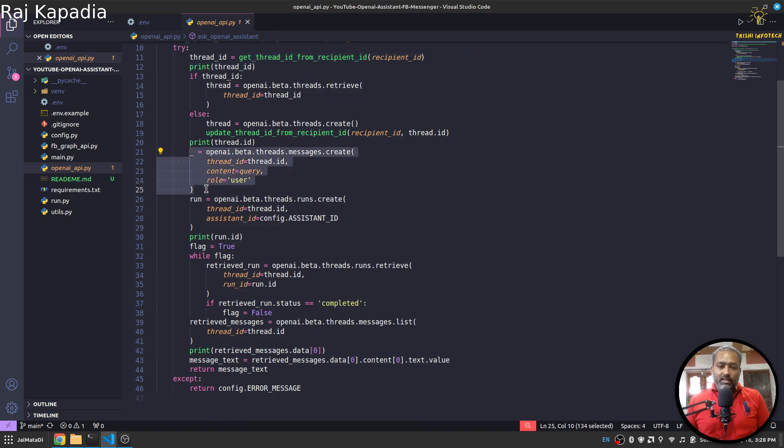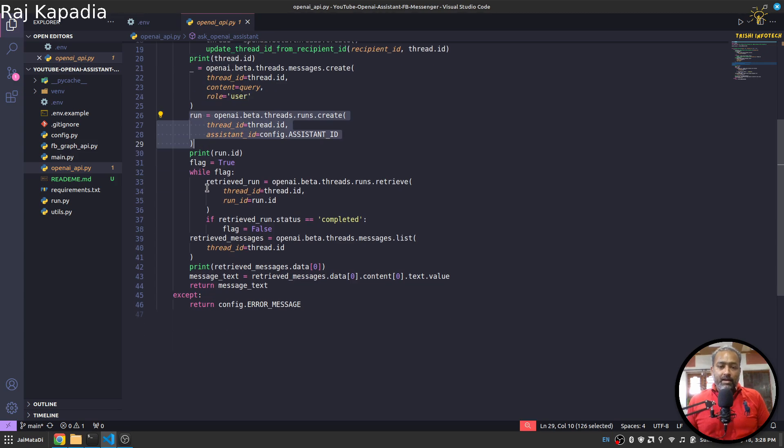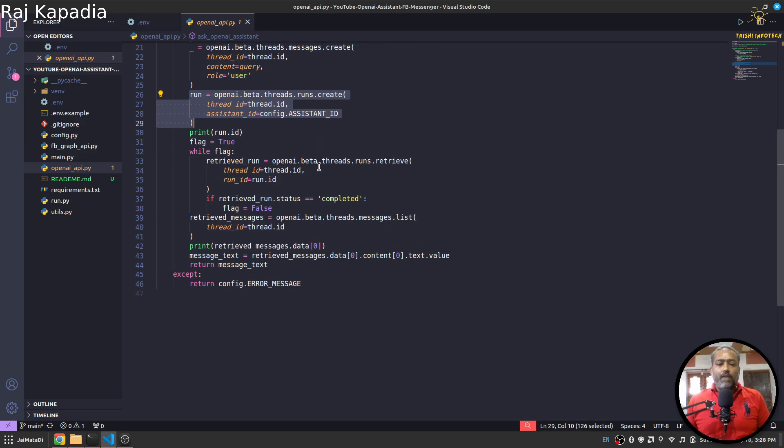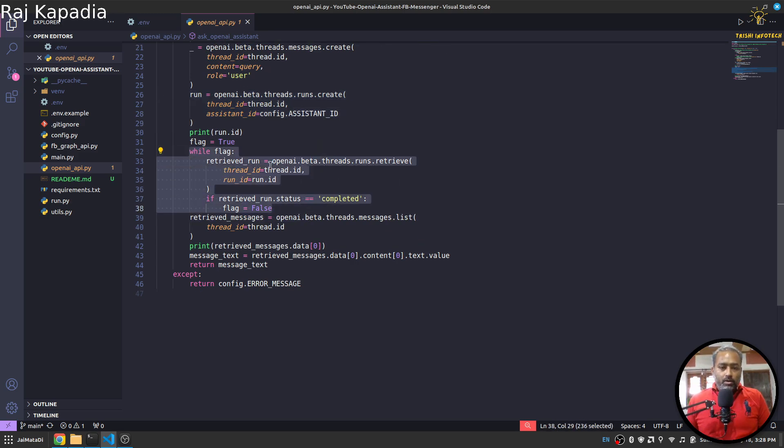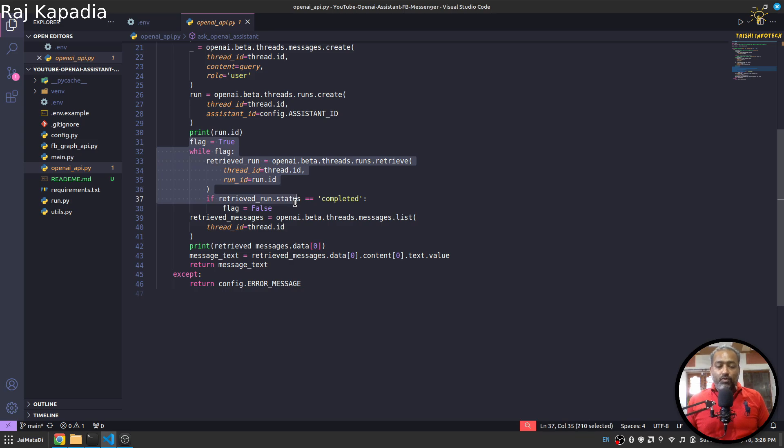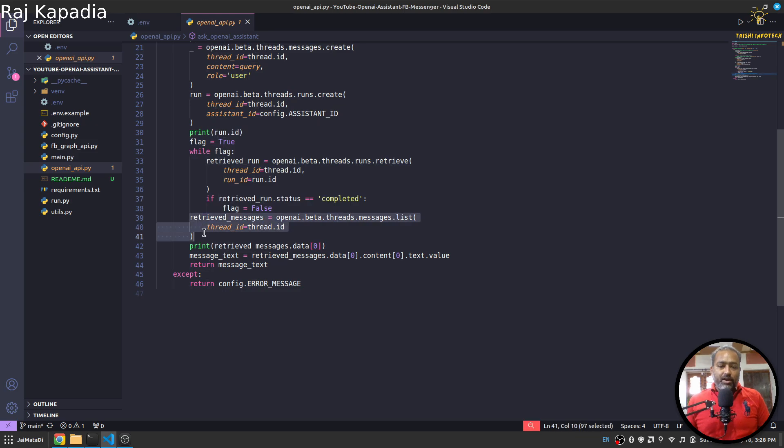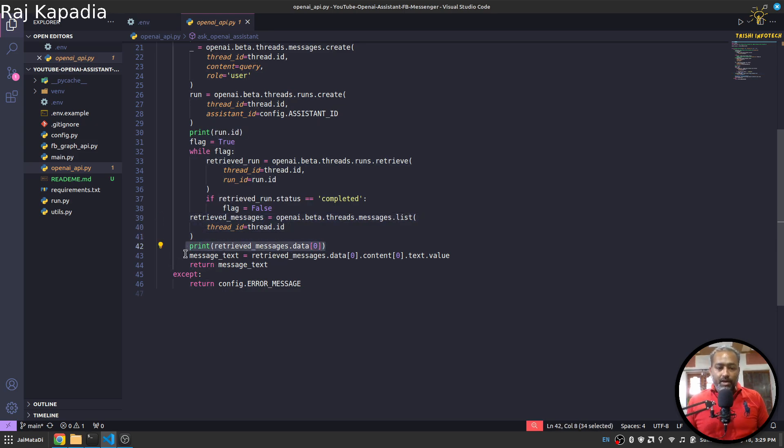If I get the thread ID, I will use that thread ID to retrieve the thread. Then I'll put my query on the thread, then I run the thread. Now when you run the thread, it is obvious that it will take some time. So I loop over to retrieve the run status. If the run status is completed, I just exit from the loop. Otherwise I keep checking on retrieve run to make sure that the run is complete. Once the run is complete, we retrieve the message and the first message will be the assistant reply, so I extract that and return.